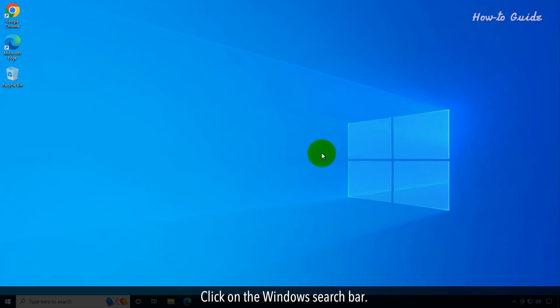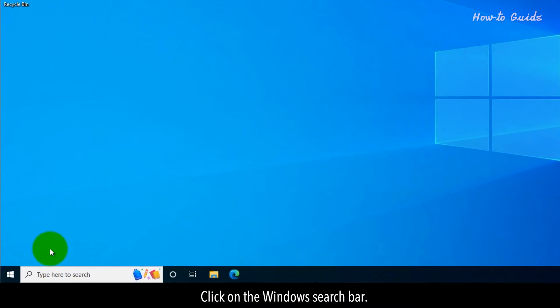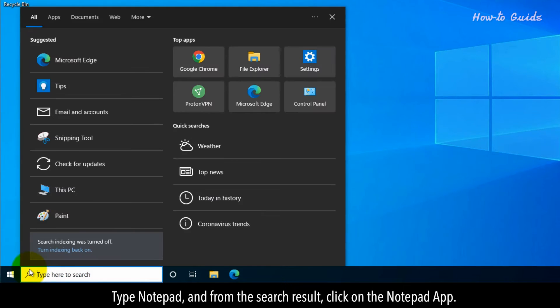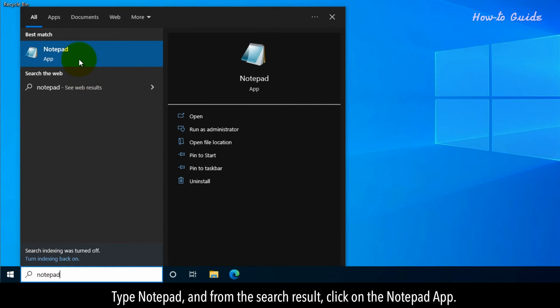Click on the Windows search bar. Type Notepad, and from the search result, click on the Notepad app.